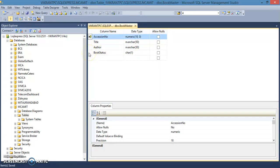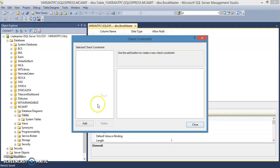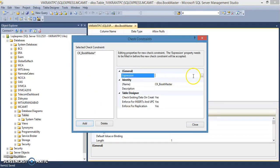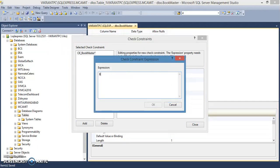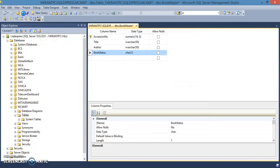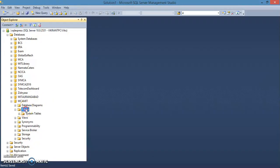Save this table with accession number as the primary key, naming it bookmaster. The book status can be either 'A' for available or 'I' for issued. We'll add a check constraint with the expression: book status equals 'A' or book status equals 'I', so only those two values can be inserted. Save and close — the bookmaster table is ready.